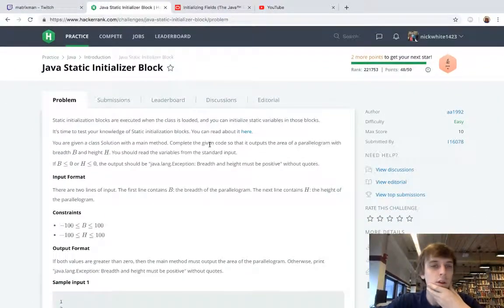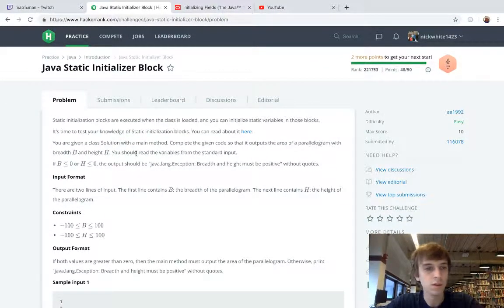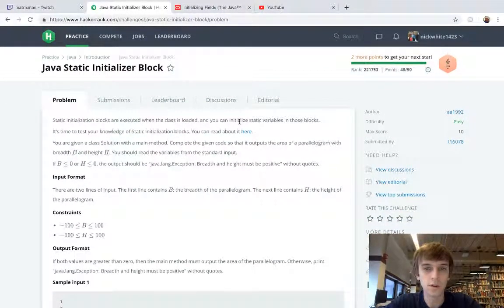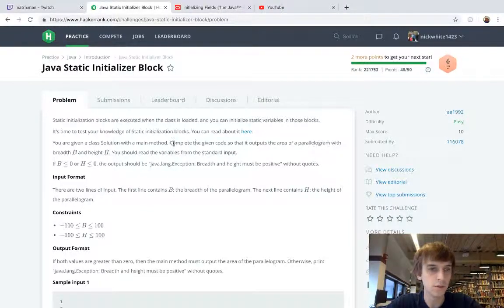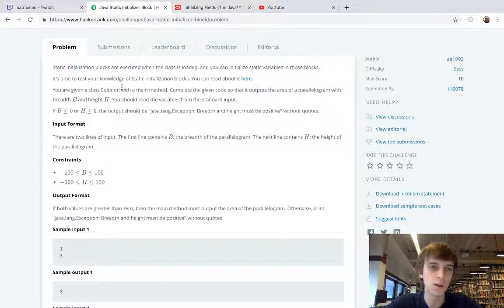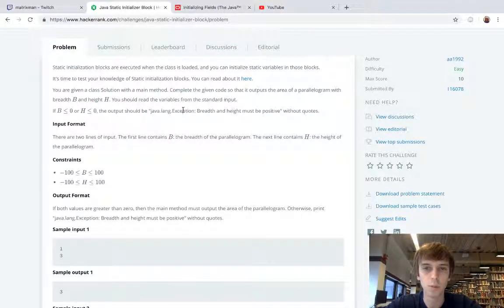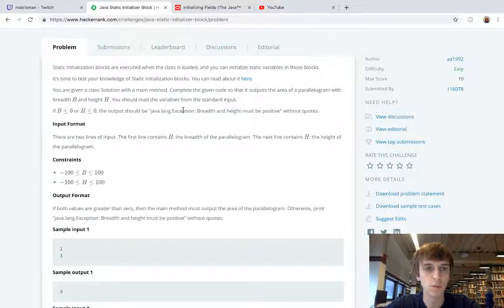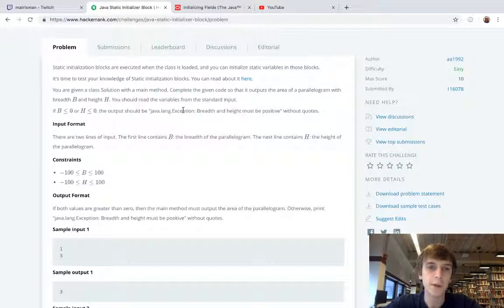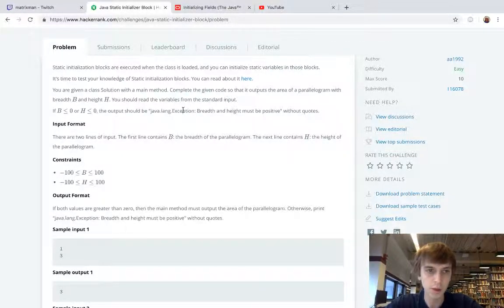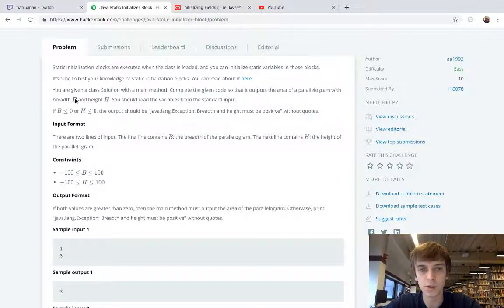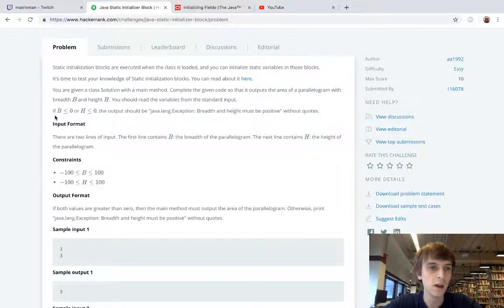Let's read what we have to do with these. They're usually useful for initializing static variables and stuff like that. You're given a class solution with the main method. Complete the given code so that it outputs the area of a parallelogram with breadth B and height H. You should read the variables from standard input. We're going to be given two variables B and H, they're going to be integers, and we have to calculate area so it's just B times H.